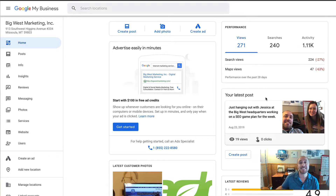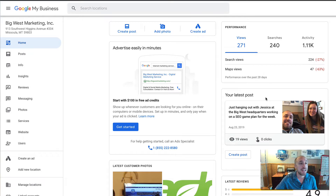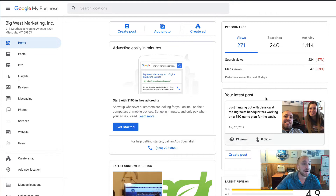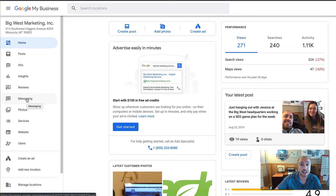If you don't have a Google My Business account, you can go to business.google.com and they'll step you through how to set one up. Or if you're working with us already, we've already done all this for you — we've optimized it and put in all the things you need. We're also doing this for SEO clients.